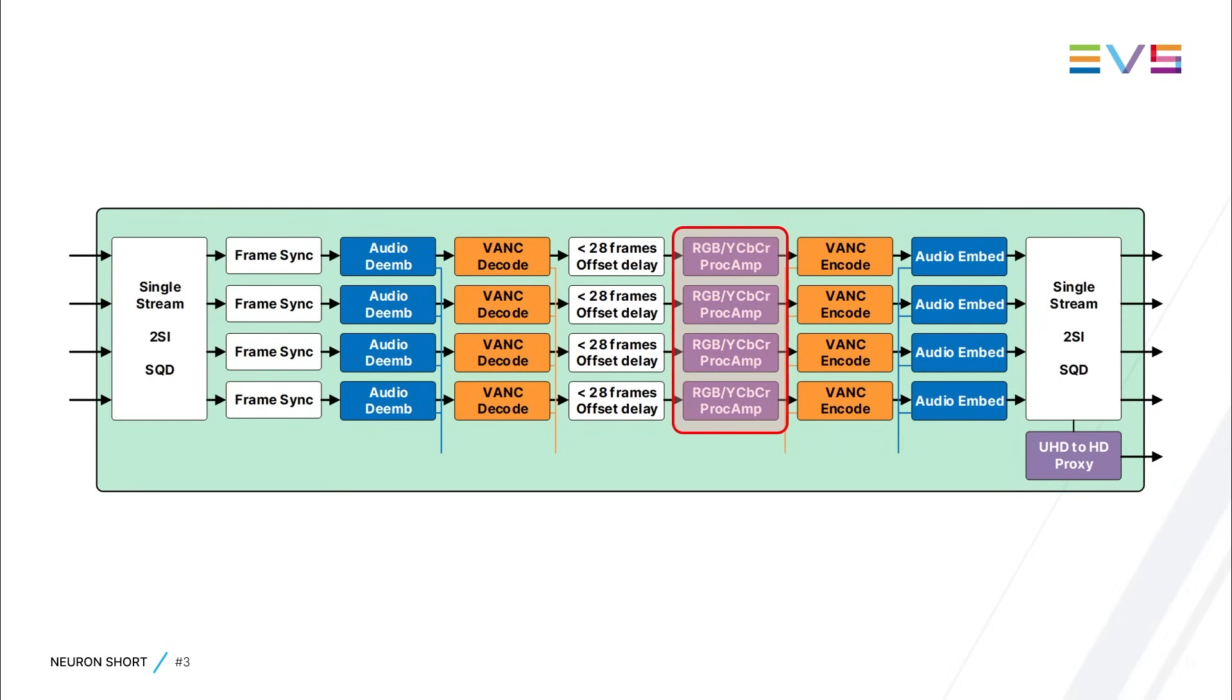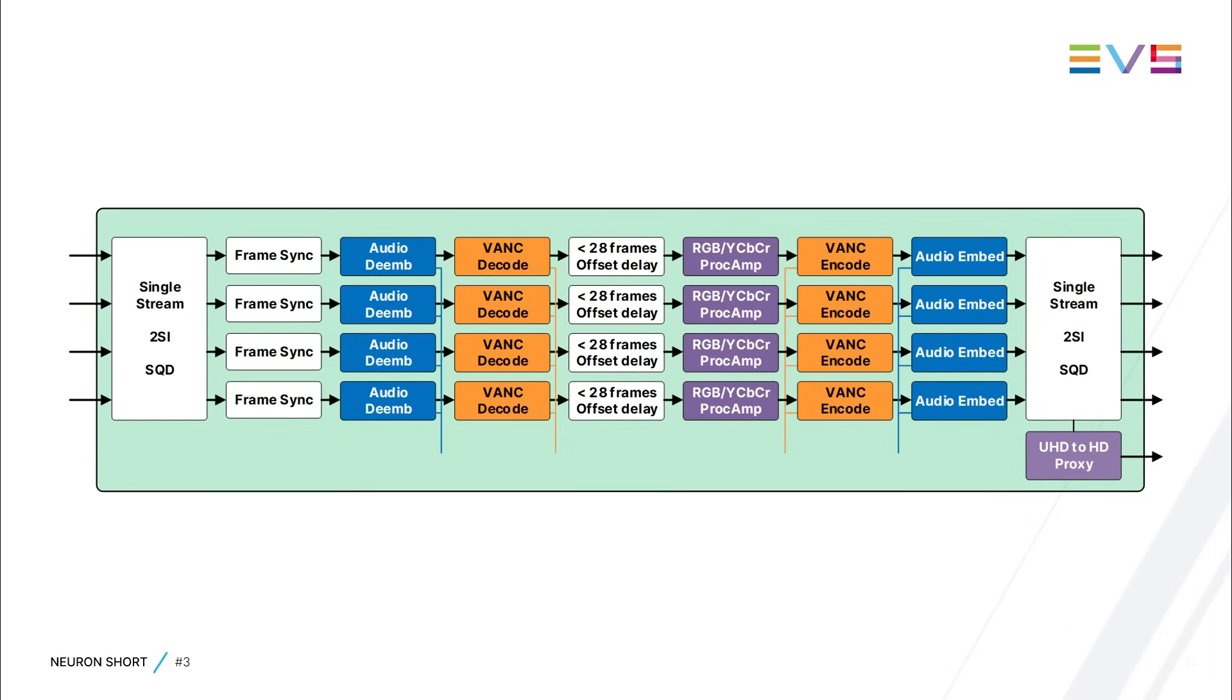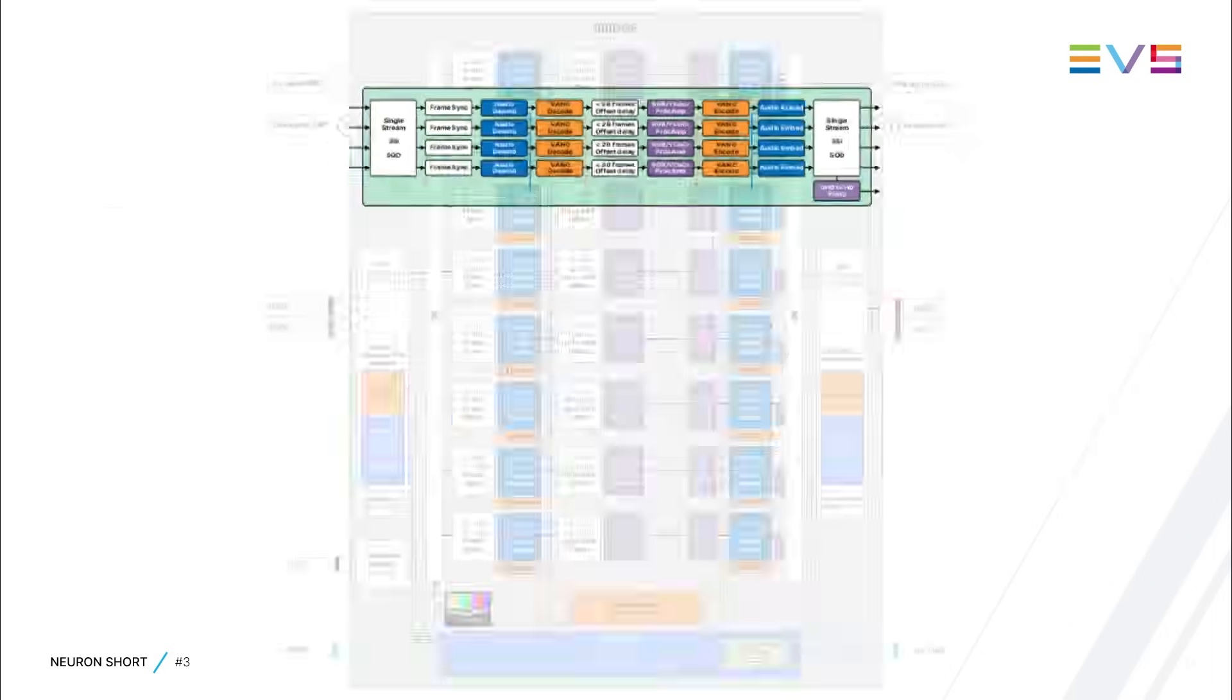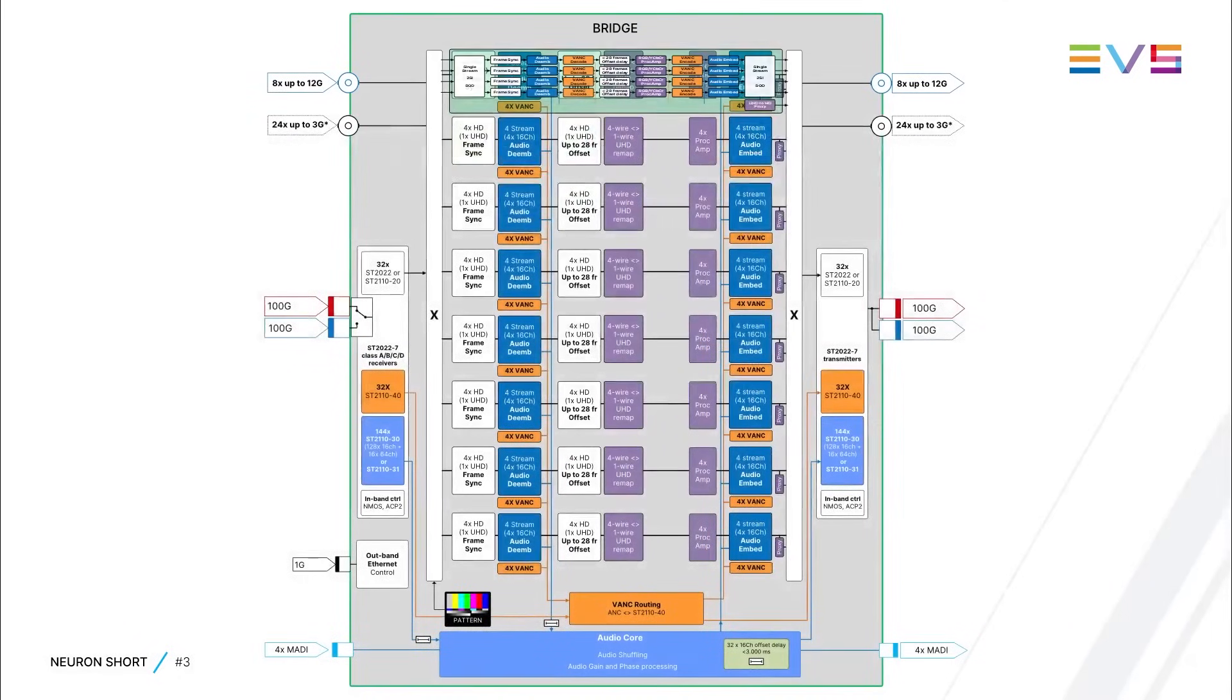and you can add the proxy license to enable downscaled HD copies of the UHD feed for low-res monitoring on a multiviewer. More about this feature later in this video.